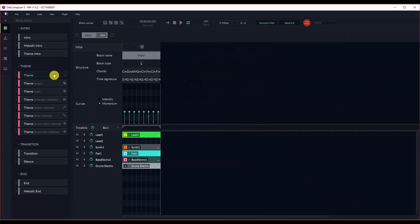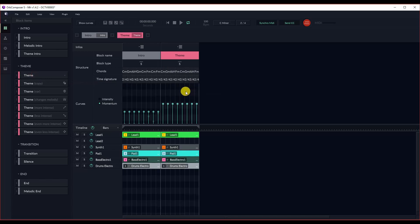And then we're going to go ahead and continue building the rest of the track. I already know how I kind of want to go about this, so we're going to fast-forward through a little bit of this.